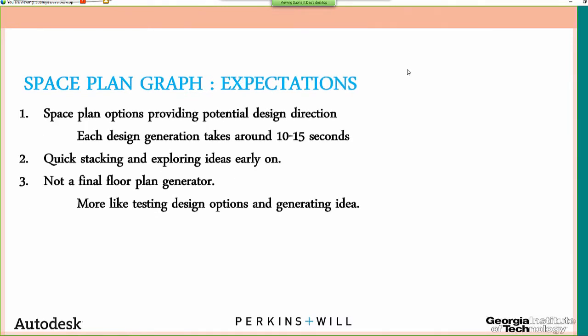Some expectations from the tool: you can feed in program information and hit a button, and in about 10–15 seconds it generates a design option. It will quickly stack and explore different ideas. One important thing: this will not generate a final floor plan for you — it's just an idea-generating tool. It gives you different directions and options, but you still have to work on top of it, fine-tune things, and make it architecturally realistic.